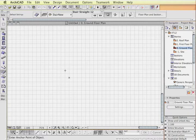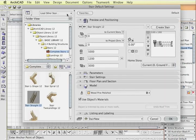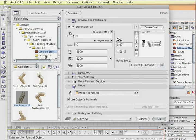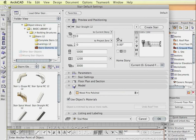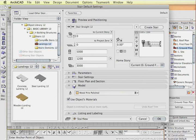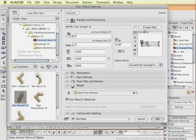ArchiCAD 12 allows for creation of complete stairs using the stair tool. In the stair tool we have a choice of complete stairs, landings and various elements of the stairs. So you can create quite complex stairs.